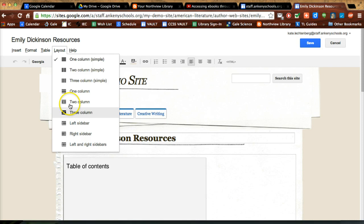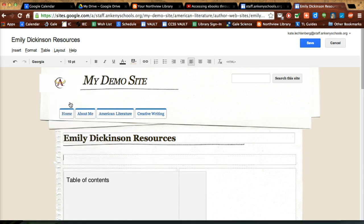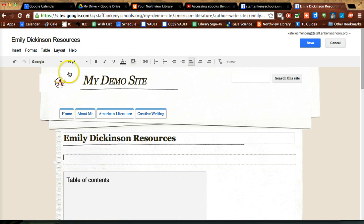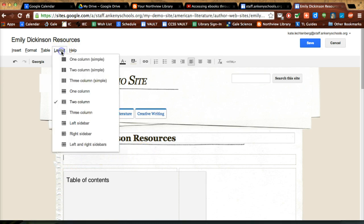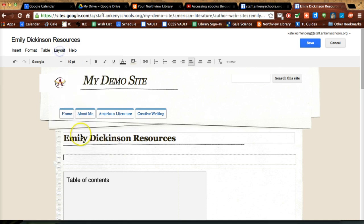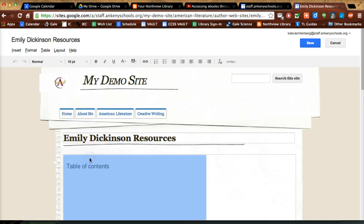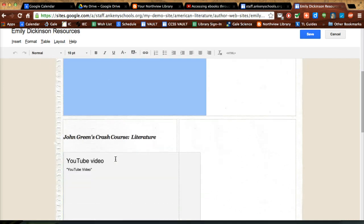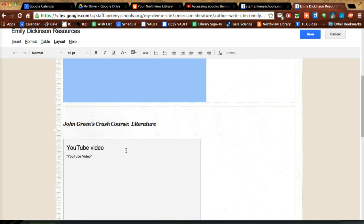So I often like to do the two column, and you can either do it with this kind of explanatory bar at the top or without. So I might do it with, and I might move the table of contents into that bar, and then I can have two sides here.